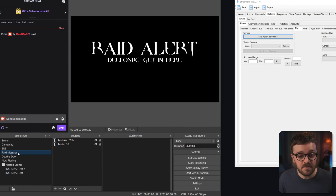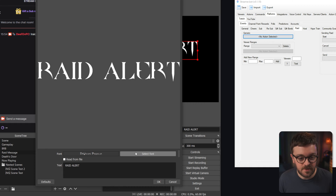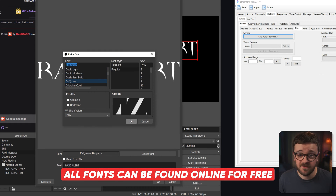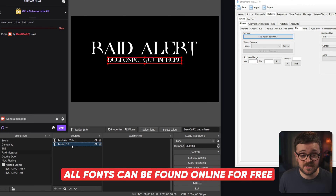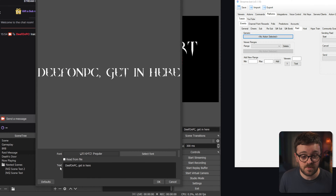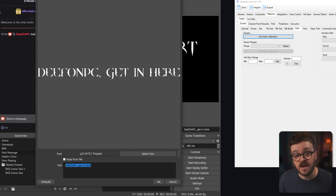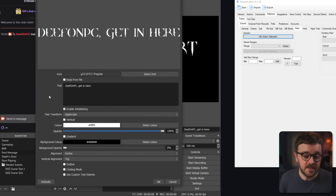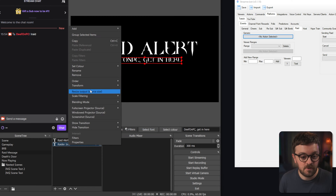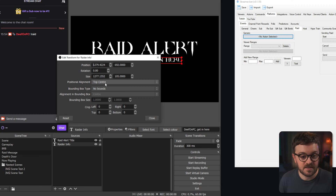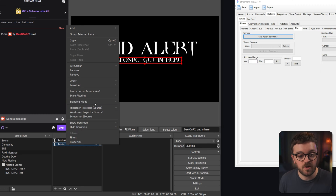The first thing we're going to do is make a new scene — call it 'Raid Message.' In this scene it's just two text sources. The top one is the raid alert title; I'm using a font called DP Quick, which you can find online easily. The second is the raider info text source below it. You can type whatever in here for now because we'll set it within StreamerBot afterwards. Inside the raider info text source, set the alignment to center, then right-click, edit transform, and set the position alignment to top center.